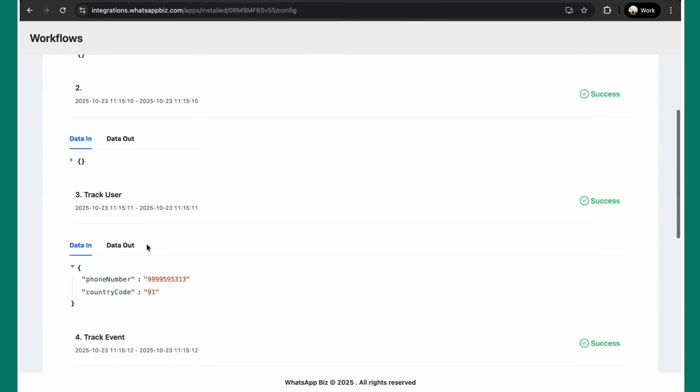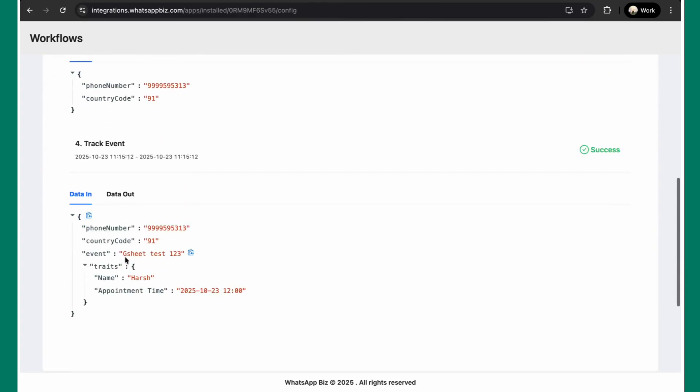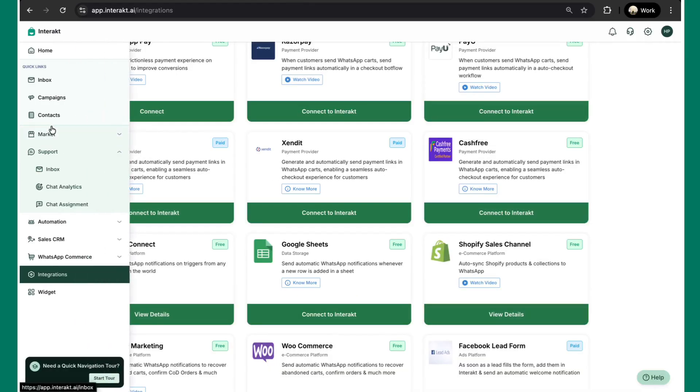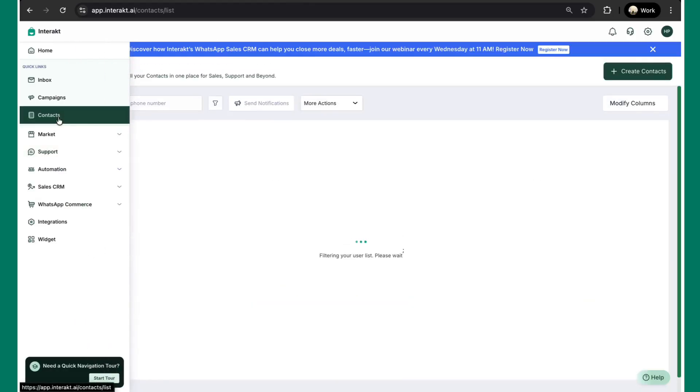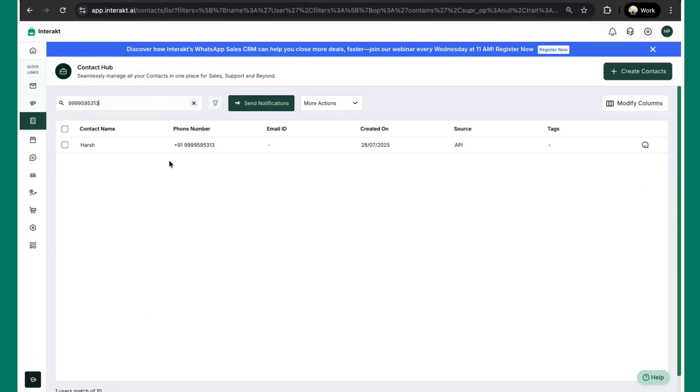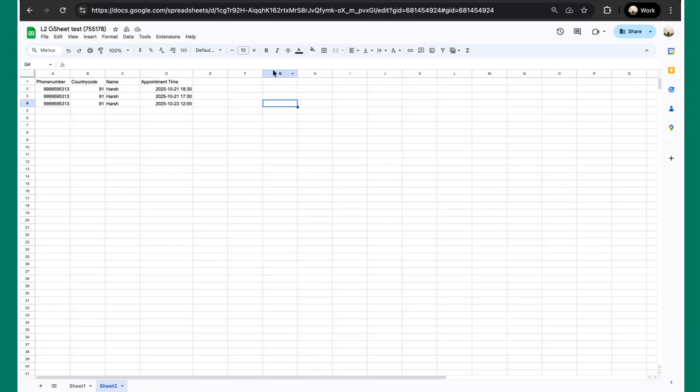And as you can see, this is the name of the event, GSheet-123. We'll just quickly check this on Interact as well. And yeah, as you can see, GSheet-123. Time is 11:15, which is exactly 45 minutes before the appointment in the sheet, this particular Google sheet.